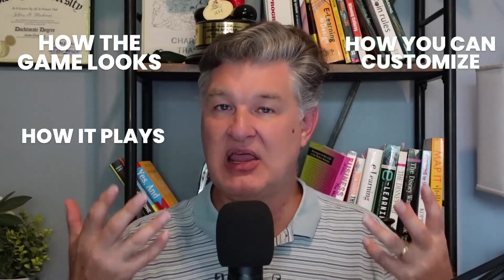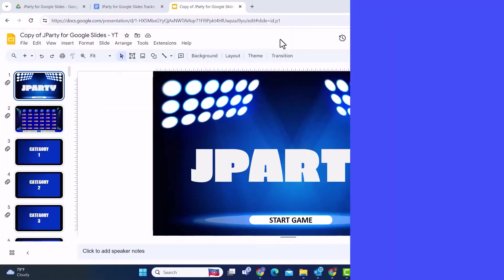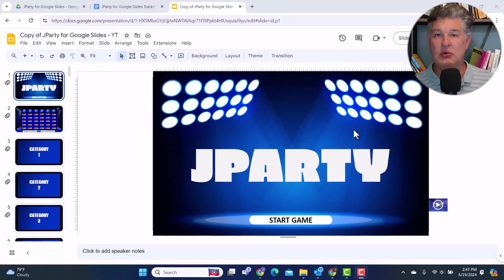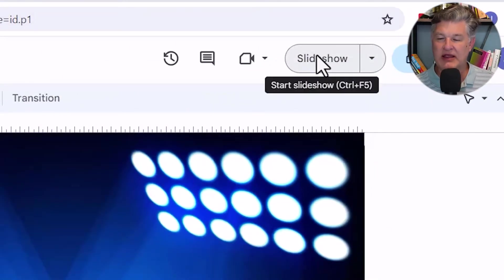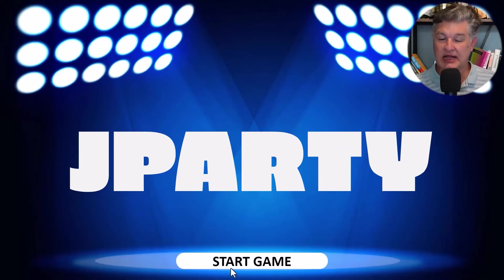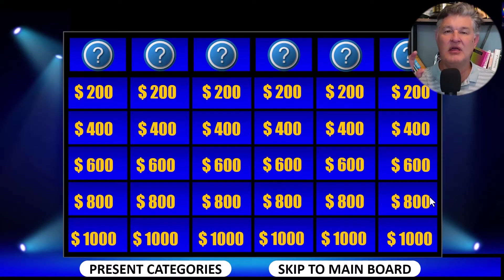So what I'm going to do is first show you how the game looks so you can see how it plays, and then I will show you how you can customize it to make it your own. And then finally, I'll show you where you can go to get it. All right, here I am in Google Slides. The first thing you're going to do when you're ready to play is go into slideshow mode. The title slide is going to come up, and then whenever you are ready to start the game, you're simply going to click on Start Game, and it's going to bring up this board.